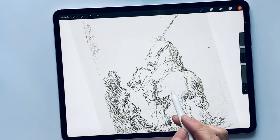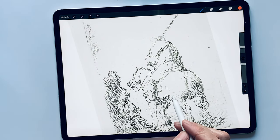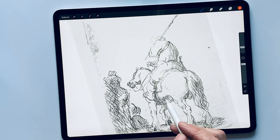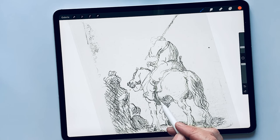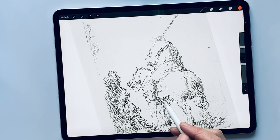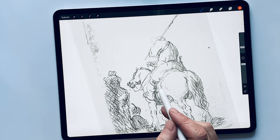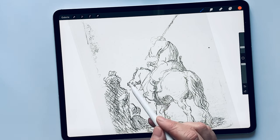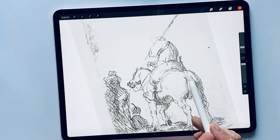Hello, happy sketching! Why do we work with crossing lines? Crossing lines help to visually narrow down the correct form.